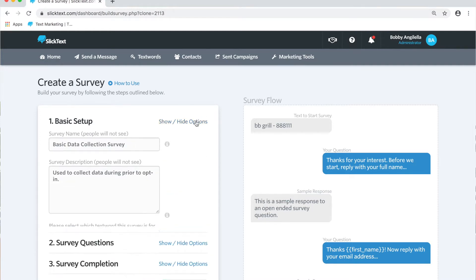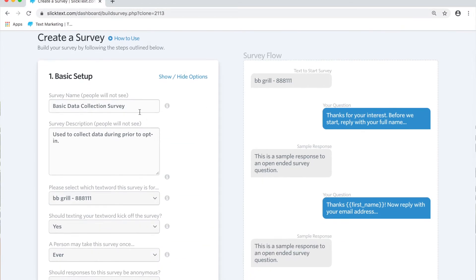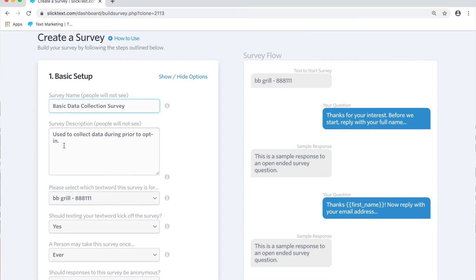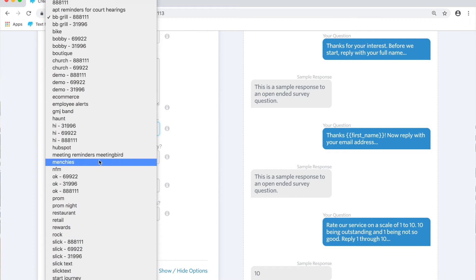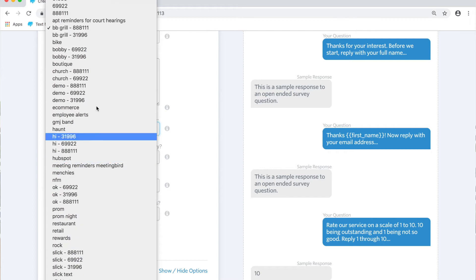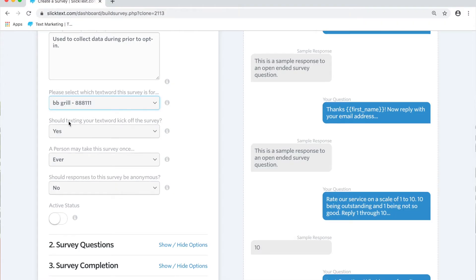The first step here is to give some information about your survey. We're going to pop in some values. We'll call it basic data collection survey, then we'll give it a description. Remember this is just for your reference. We're going to pick the text word that we want to use for people to either be added to as a subscriber when they're done or to use to text in to kick off the survey.